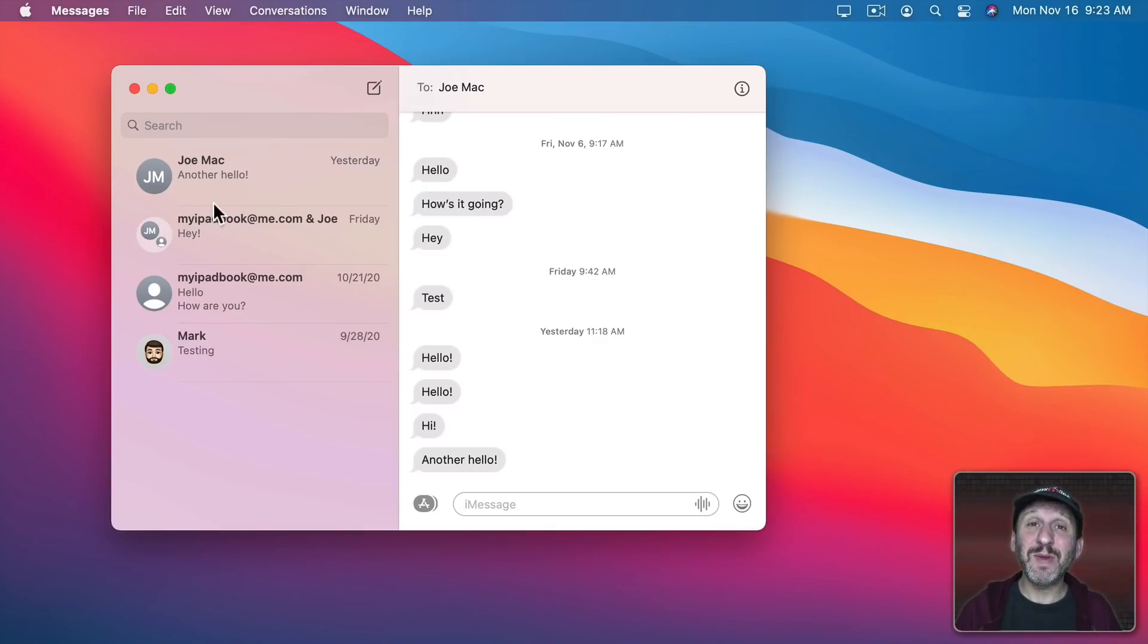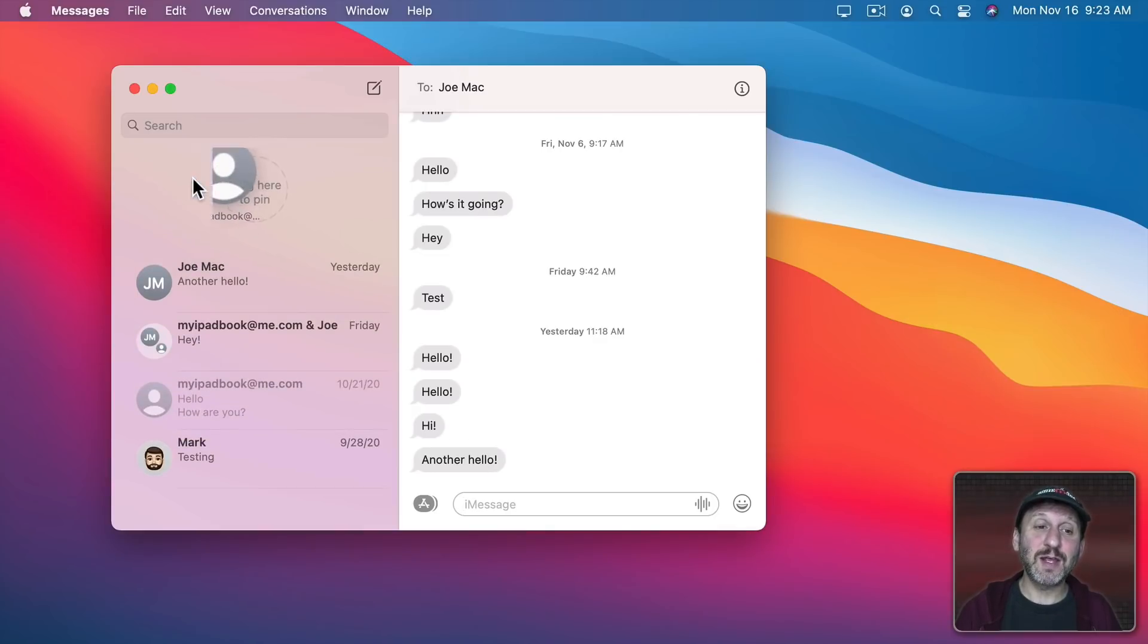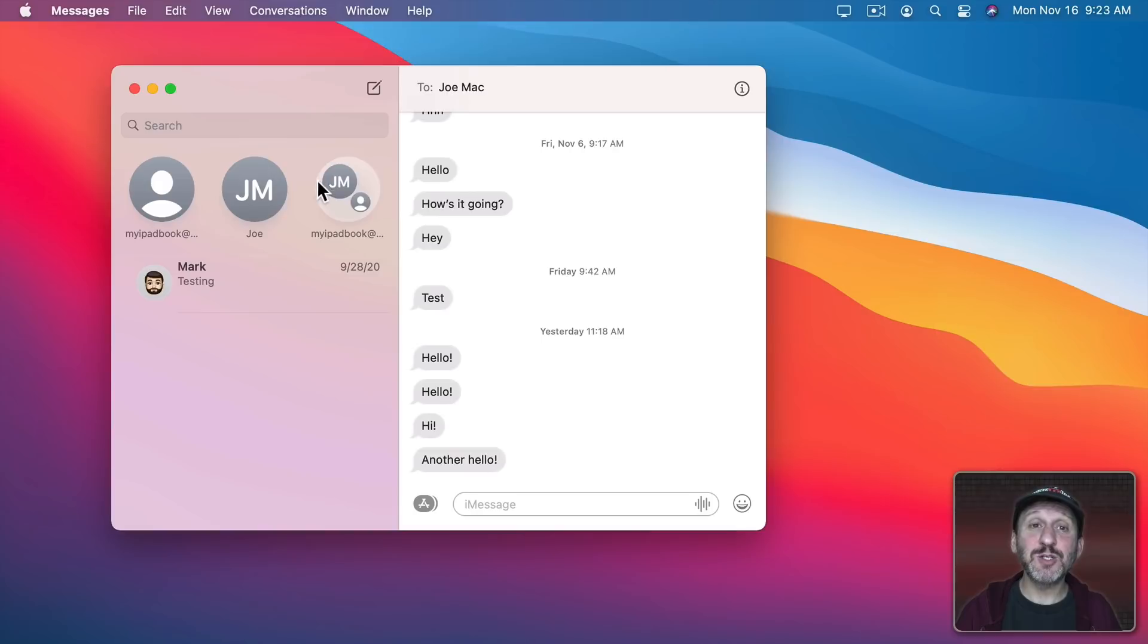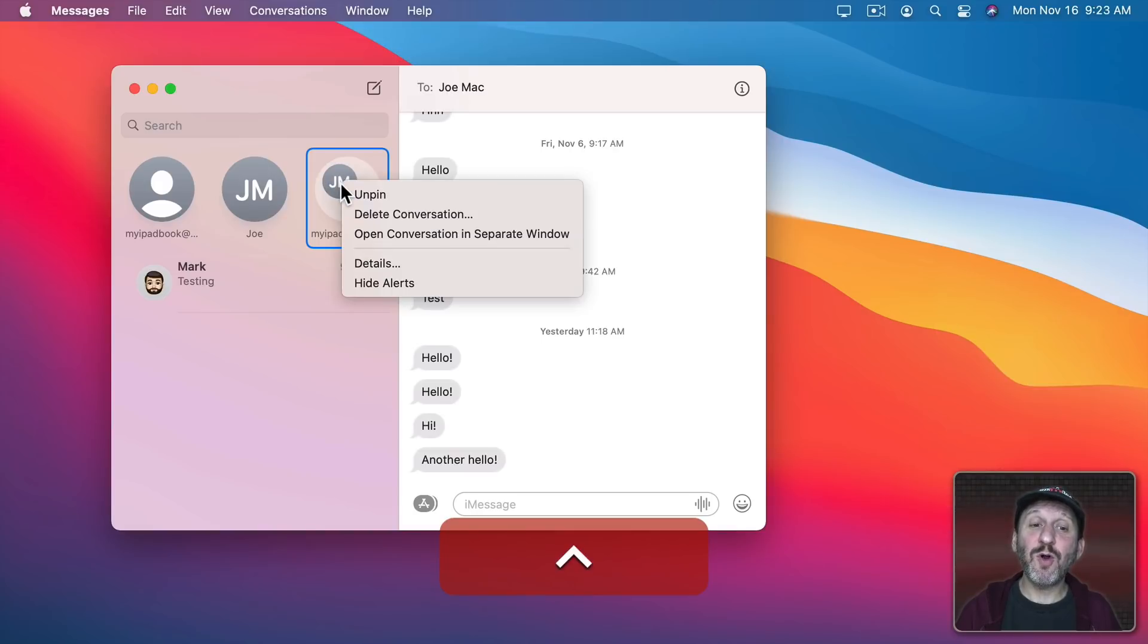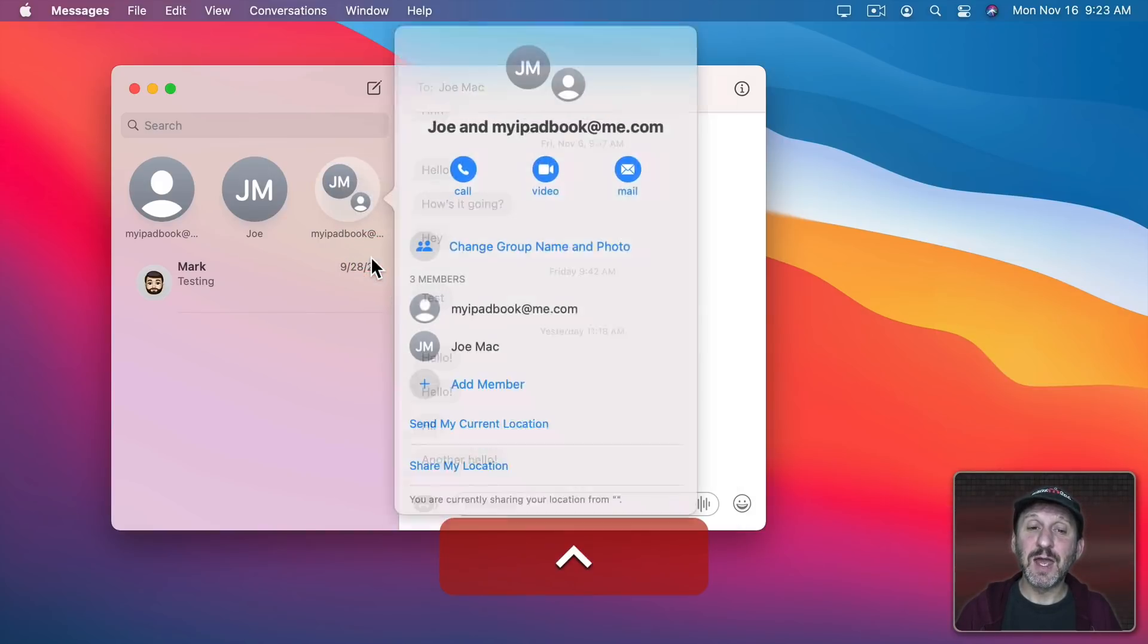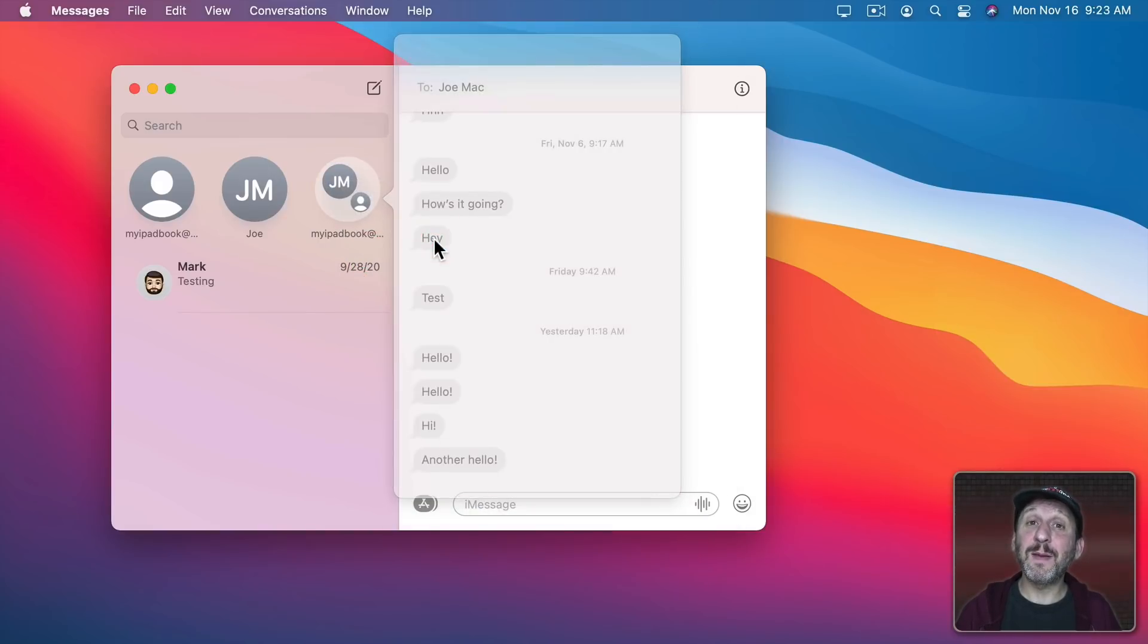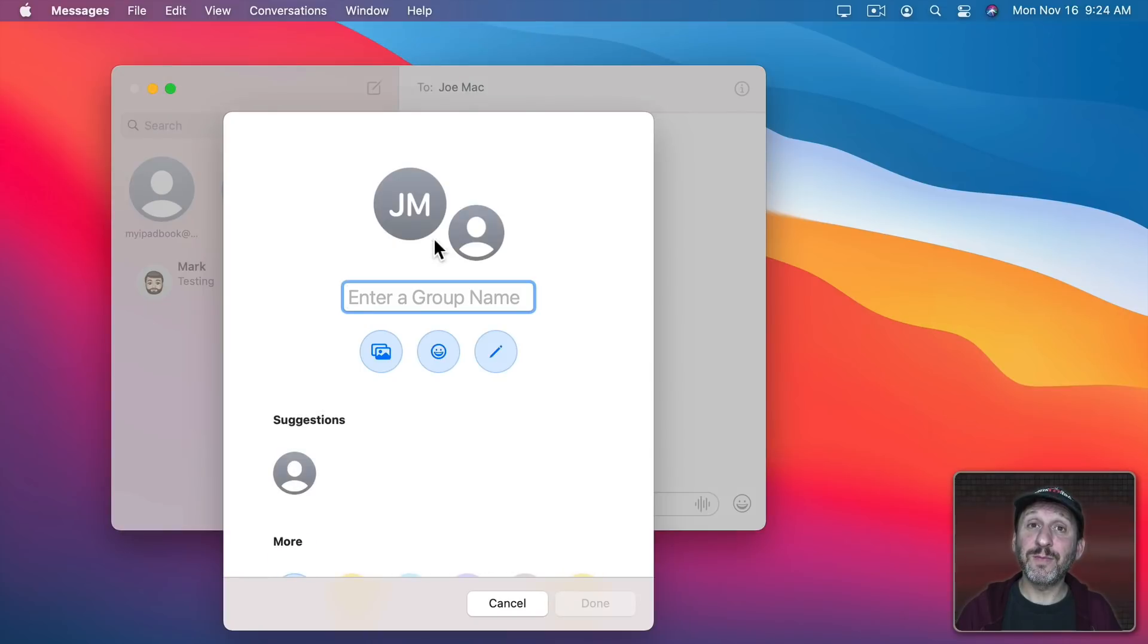In the Messages app you can pin conversations. You can just drag them up here to the top. For conversations with multiple people you can even Control Click on them, go to Details, and change the group name and photo.